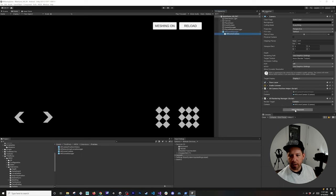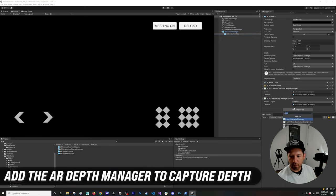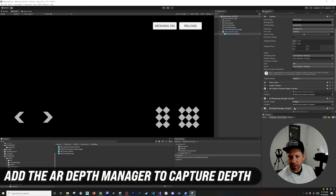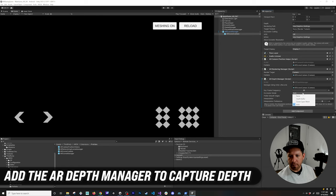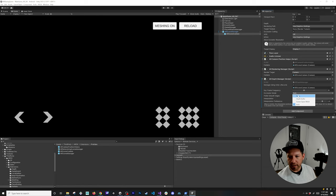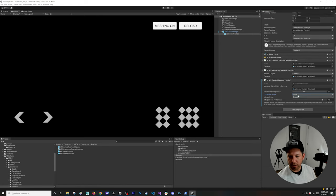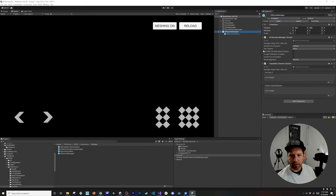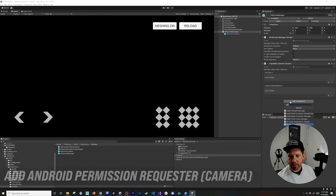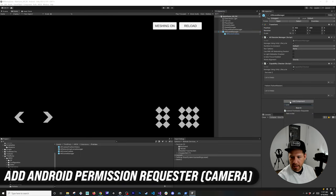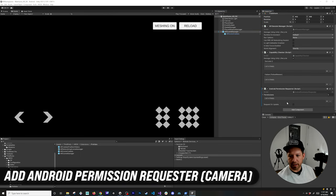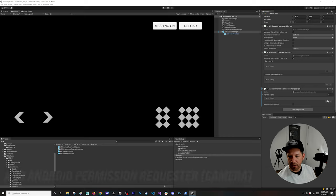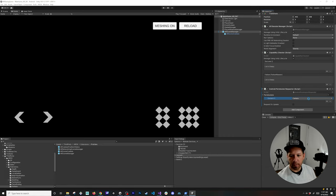On the AR Scene Camera we're going to be adding a new component called the AR Depth Manager and this is going to allow us to capture depth so that we can do meshing. I'm going to disable occlusion, get back to the AR Scene Manager, and we're going to be adding an Android component which is the permission requester so we can run this on Android. Let's add the camera as one of the permissions that we're going to need.